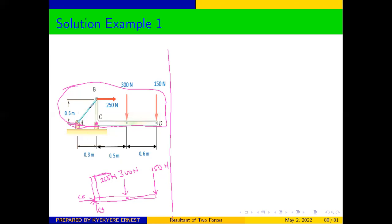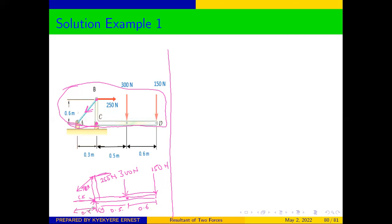And then we have a cable point — cables always point away from our point of interest. The tension in this cable will be TBA, from B to A. From this free body diagram, you can see that the distance from this point to that is 0.6, the distance from this to that is 0.5, and the distance from where we have our cable is 0.3. The distance from this point to that point is also 0.6.